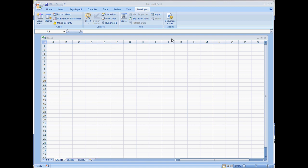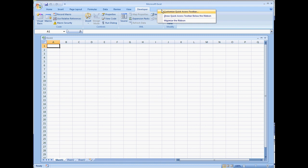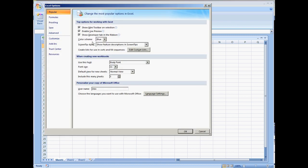I already have the Developer tab set up. In case you don't have that set up, just right-click on the tabs, towards the right of the tabs, select Customize Quick Access Toolbar. Under Popular, check mark Show Developers Tab Ribbon.